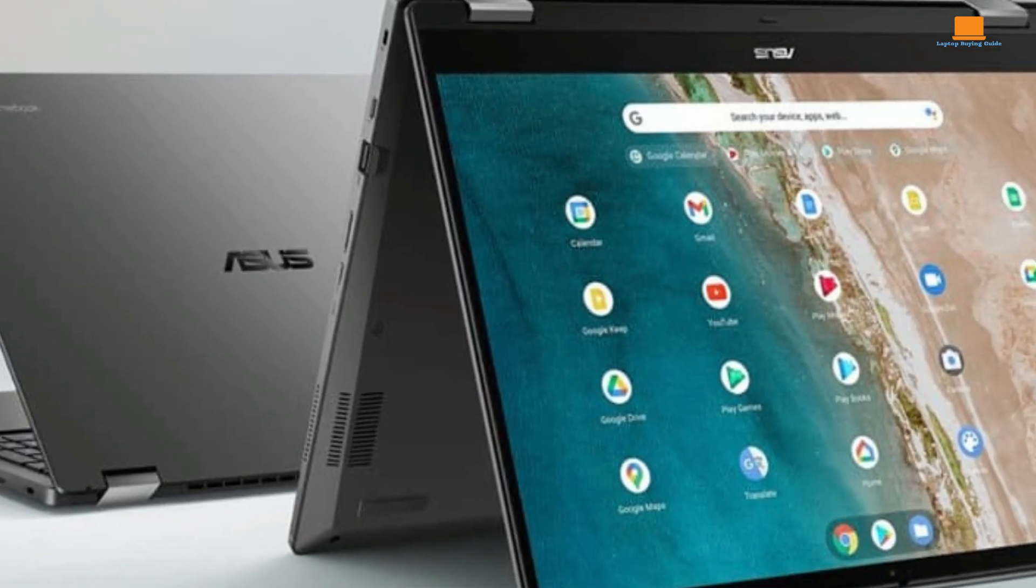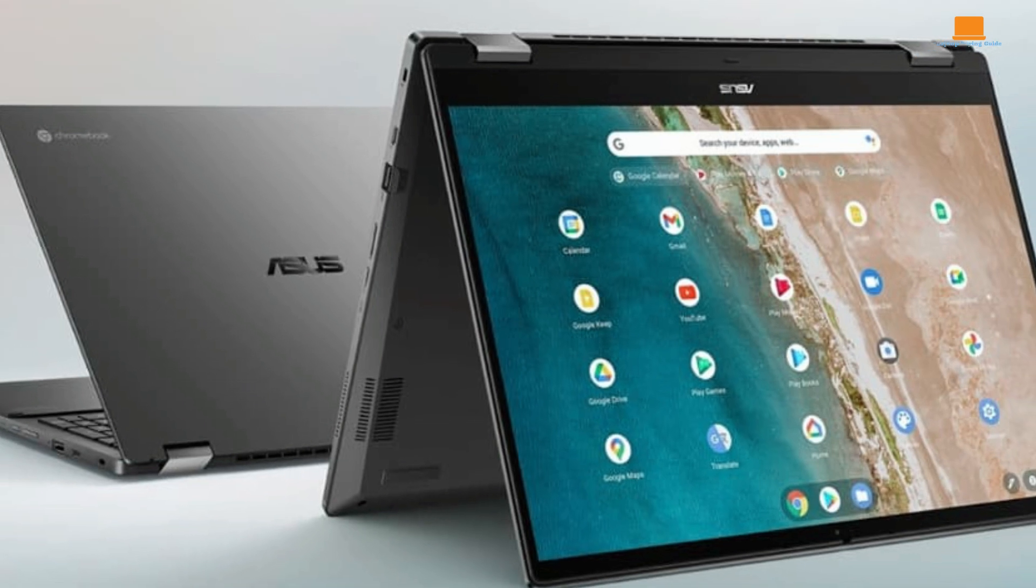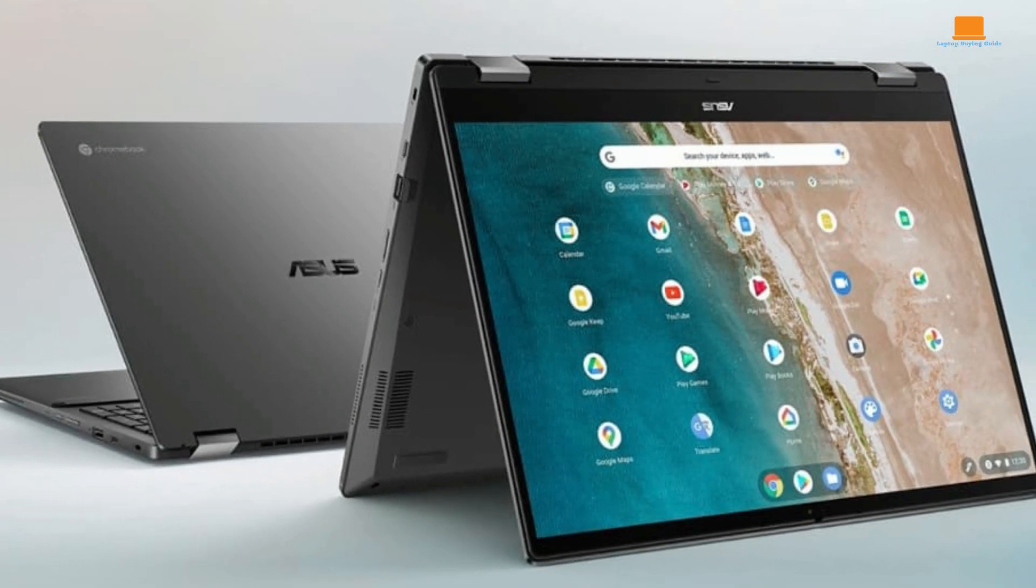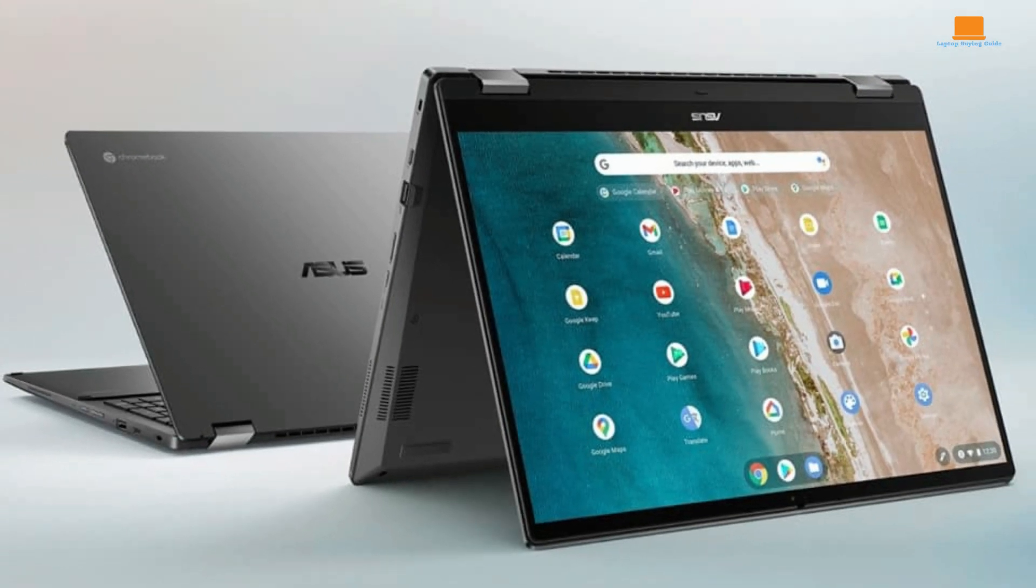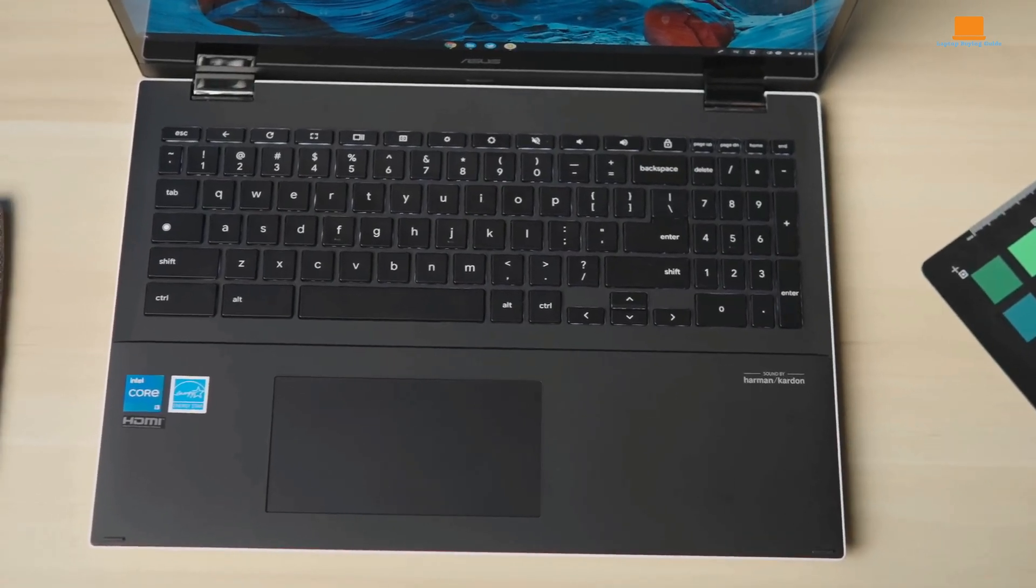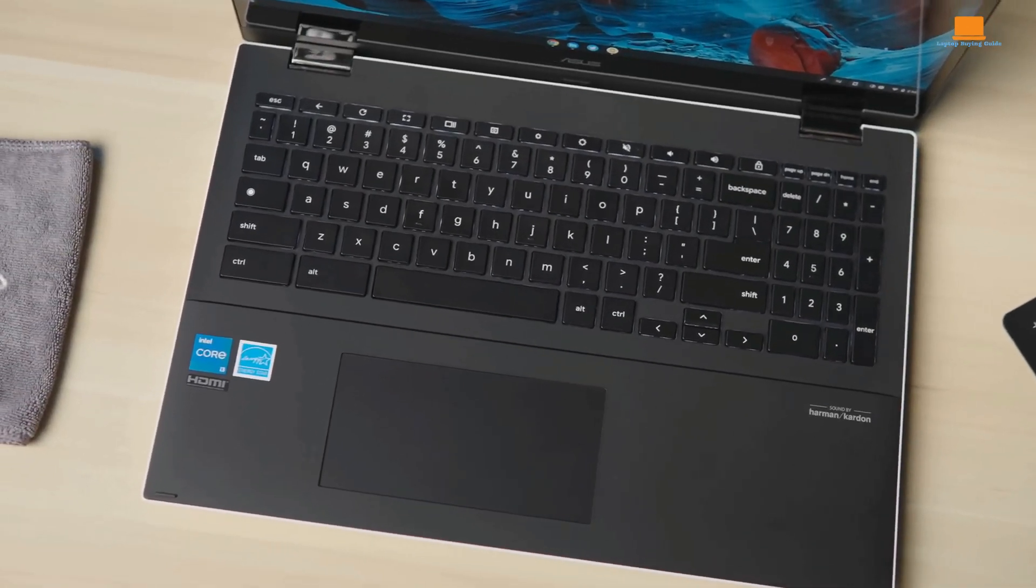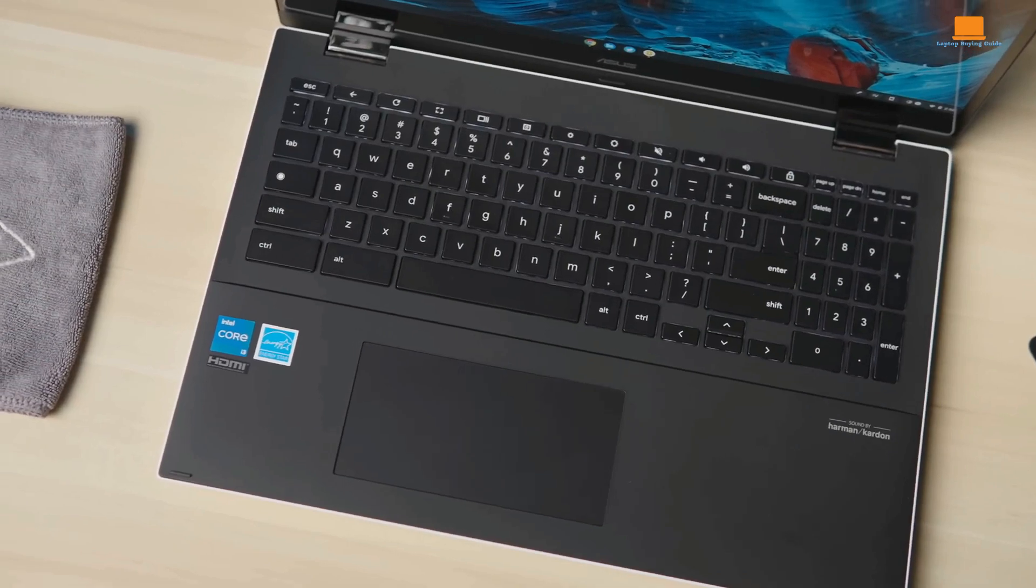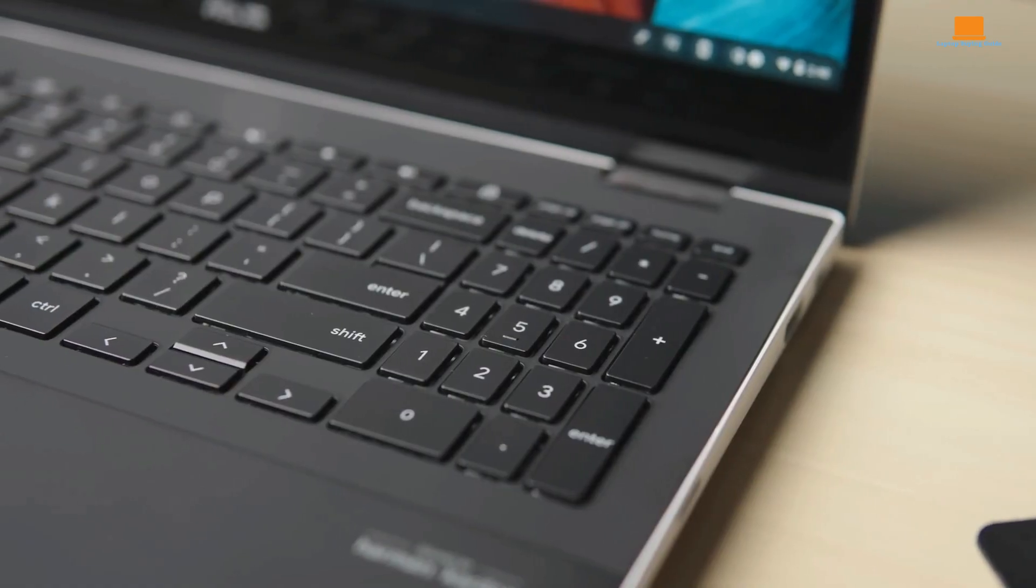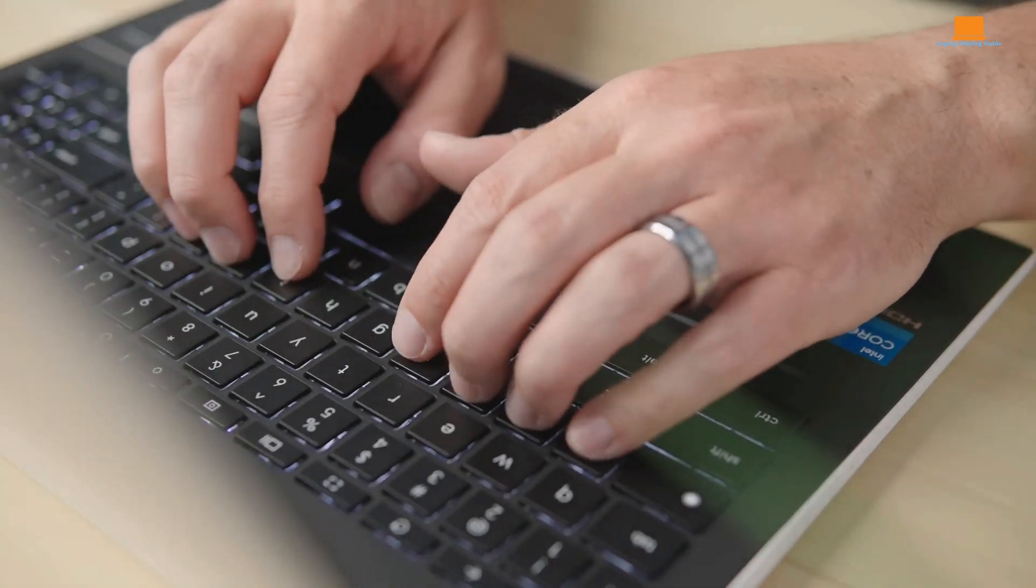In terms of build, it feels premium. Asus didn't skimp here. The chassis is a mix of metal, glass, and plastic, and it feels solid. The keyboard is backlit and has a nice feel to it, with a decent key travel distance. Plus, there's even a number pad, which is a nice touch.